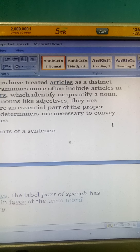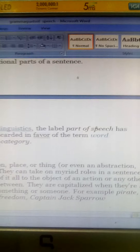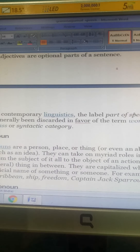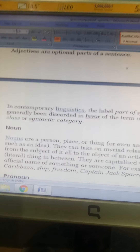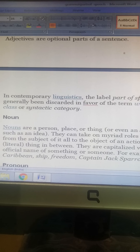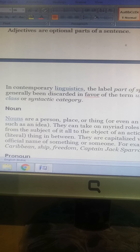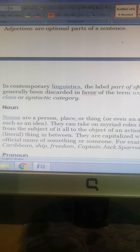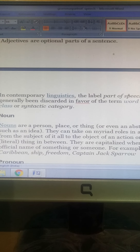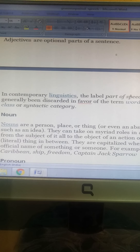Nouns are a person, place, thing, or even an abstraction such as an idea. They can take on many roles in a sentence, from the subject to the object of an action, or anything in between. They are capitalized when they are an official name of something or someone.